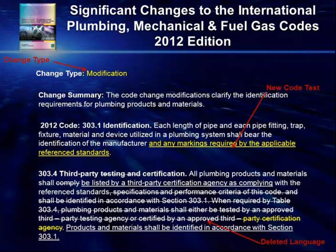Throughout this Significant Changes book, each change is accompanied by a photograph, an application example, or an illustration to assist and enhance the reader's understanding of the specific change. A summary and discussion of the significance of the changes are also provided. Each code change is identified by type — be it an addition, modification, clarification, or deletion. The code change itself is presented in a format similar to the style utilized for code change proposals. Deleted code language is shown with a strikethrough, whereas new code text is indicated by underlining. As a result, the 2012 code language is provided as well as a comparison with the 2009 language, so the user can easily determine changes to the specific code text.